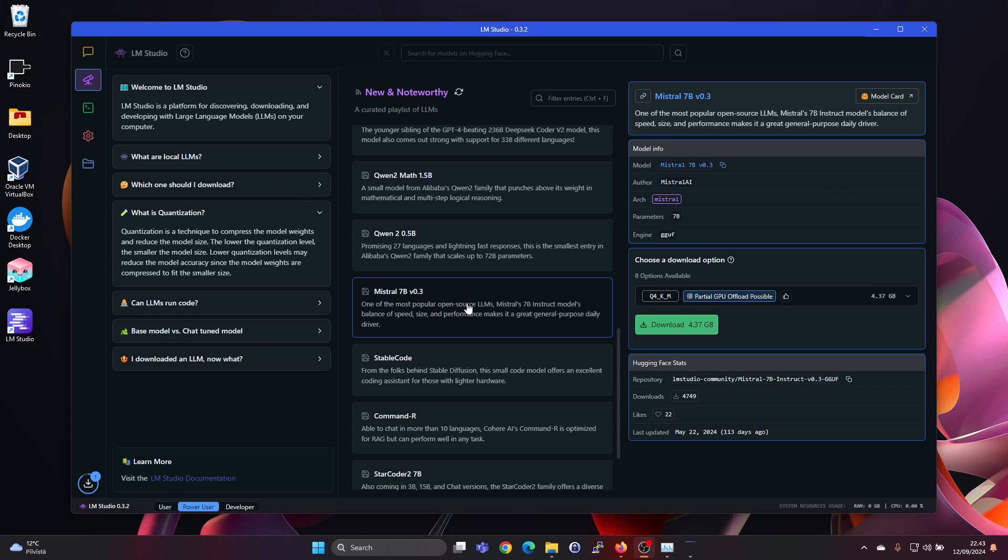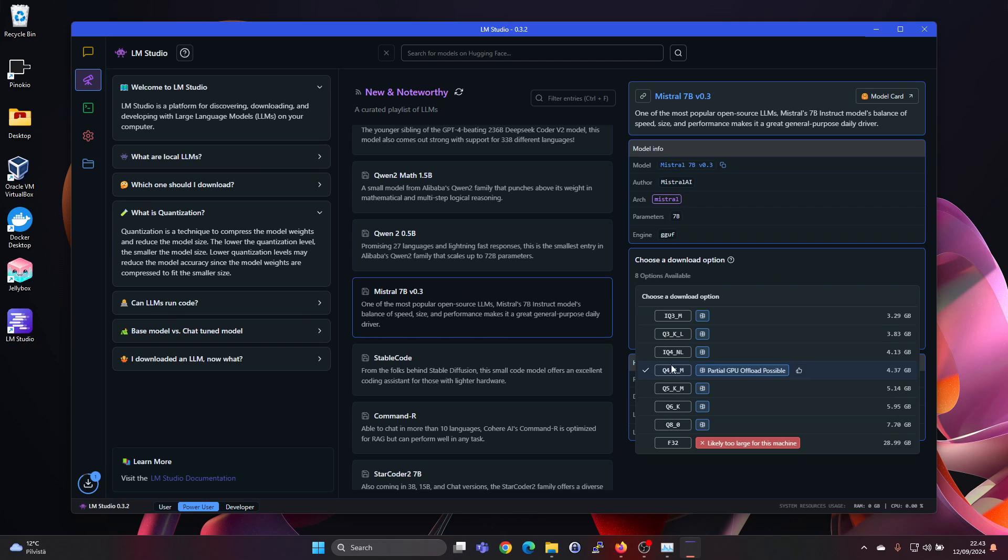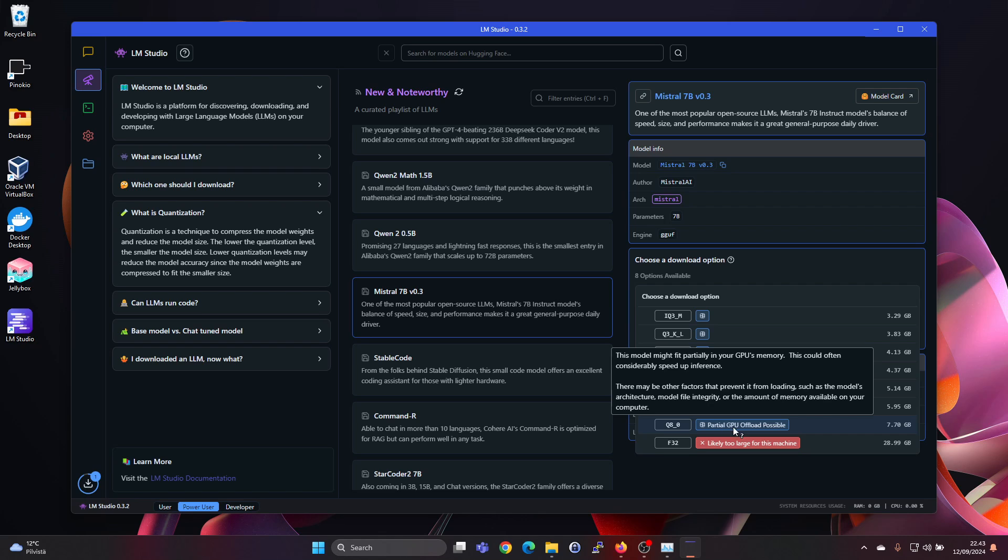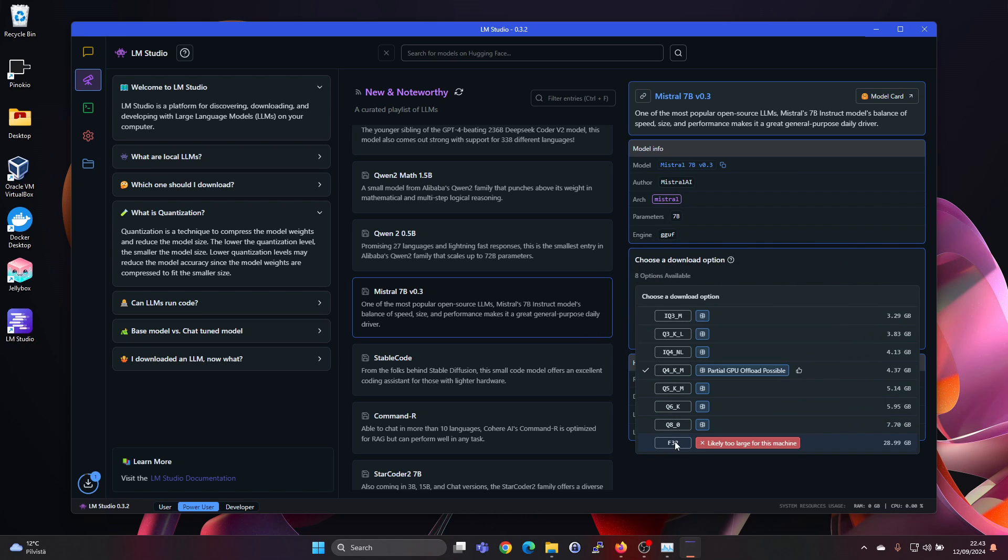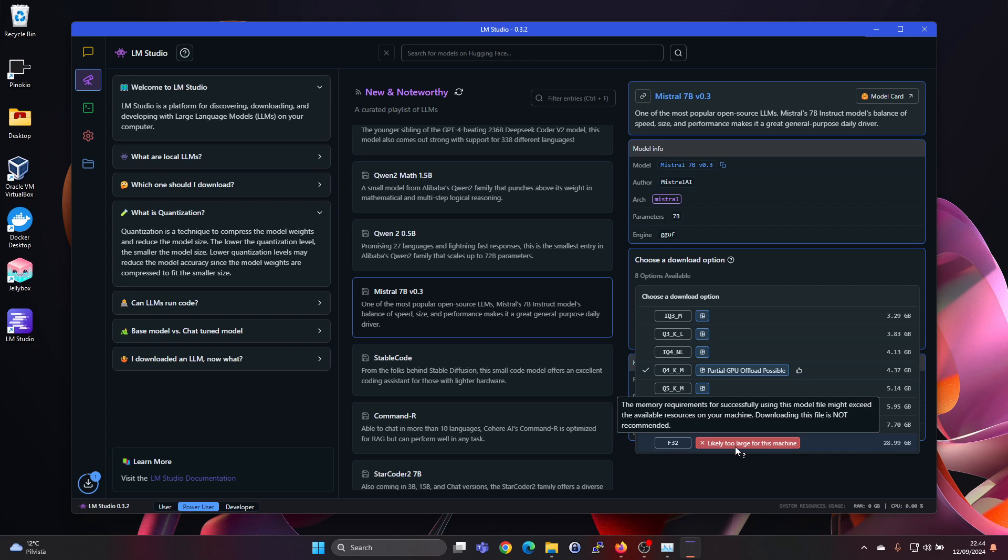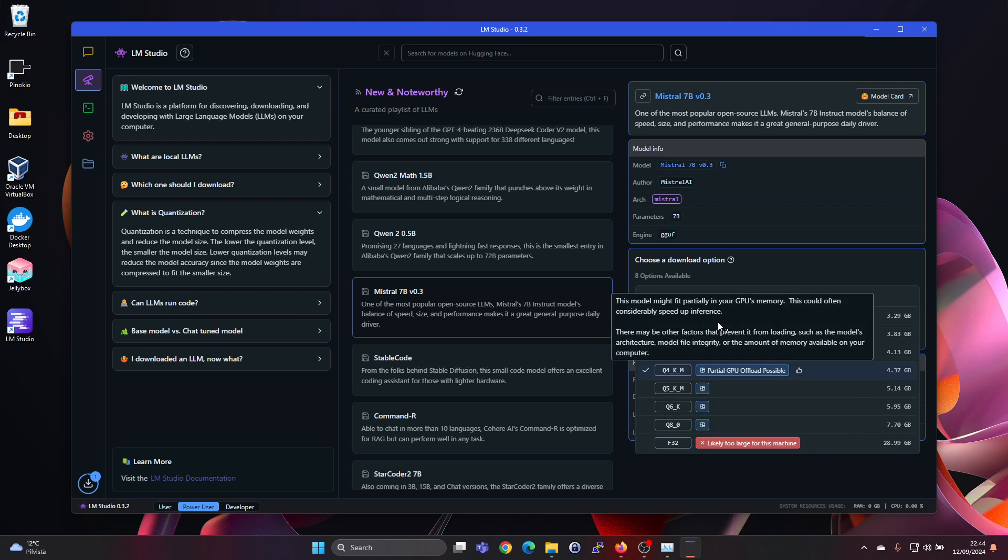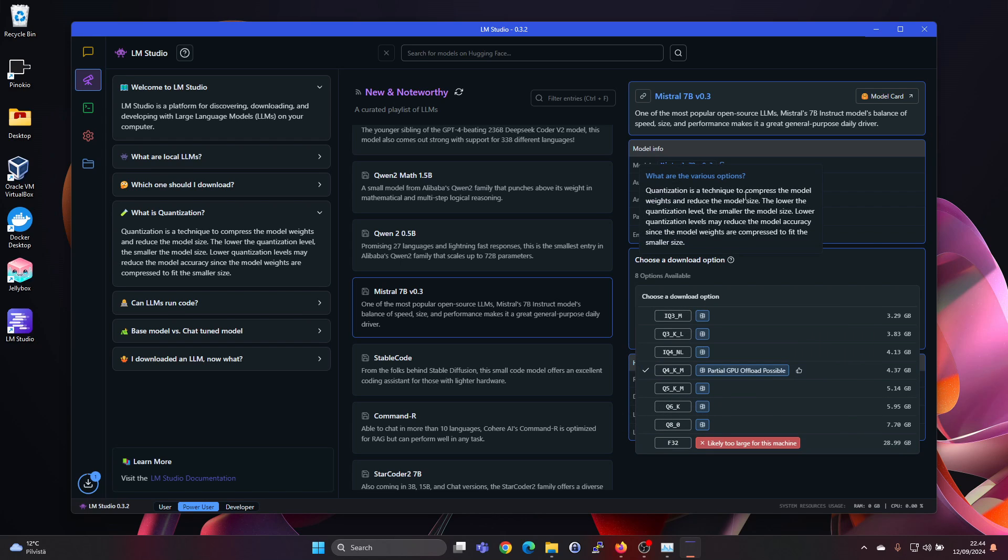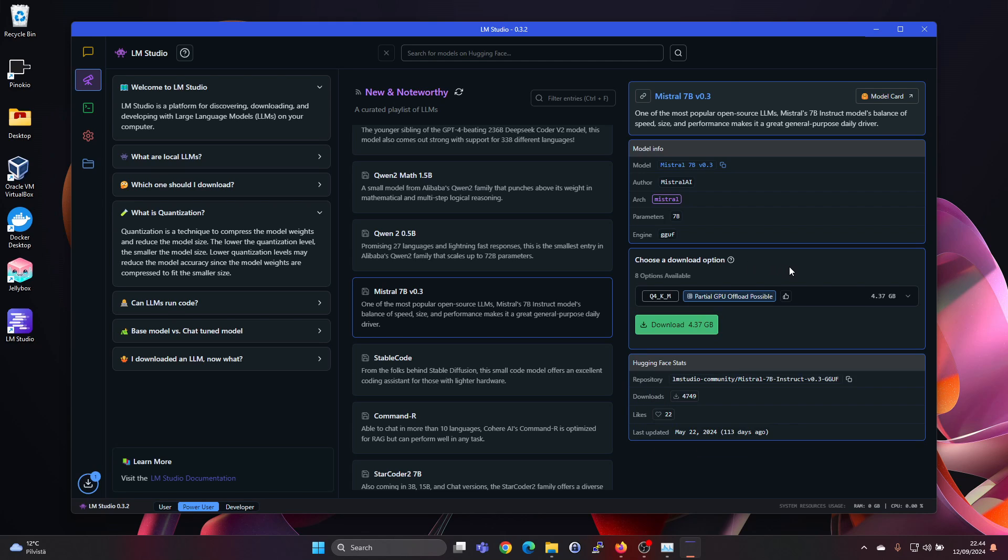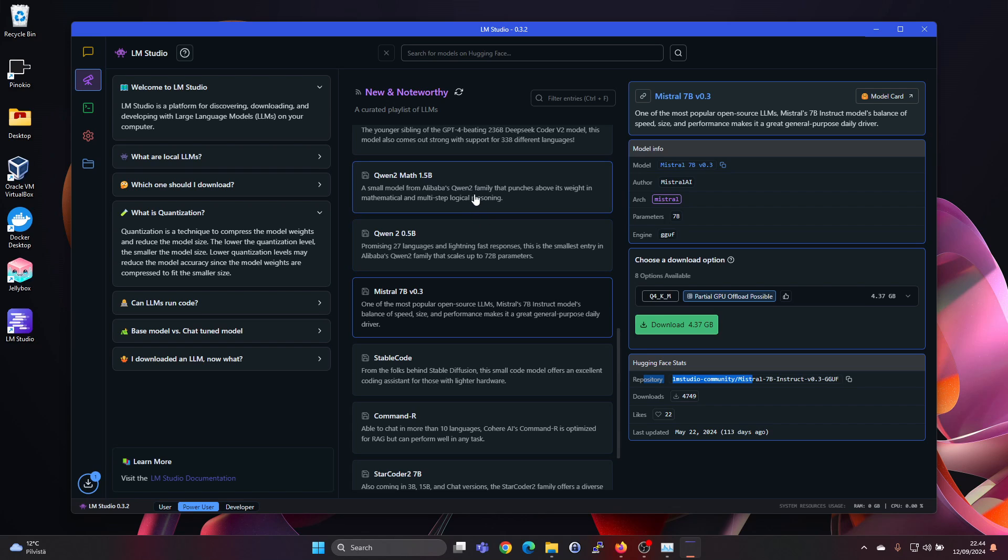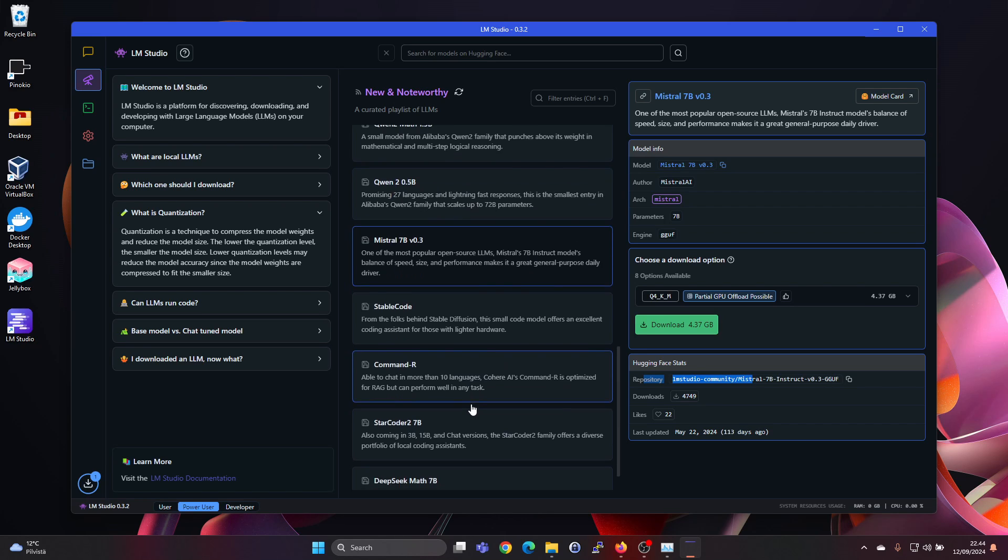We can also find the Mistral 7B model here. And it's telling us partial GPU offload possible for almost all of the versions. But the F32 version which is almost 30 gigabytes, it's saying likely too large for this machine. So LM Studio seems to give a lot better indications compared to Jellybox on what will work and what won't. And also the repository is LM Studio Community. So most likely someone using LM Studio has already used this model. So it's also more likely to be compatible and to work on this platform.